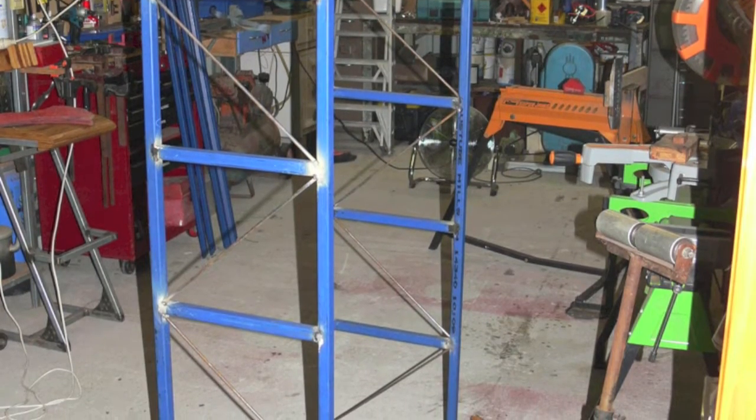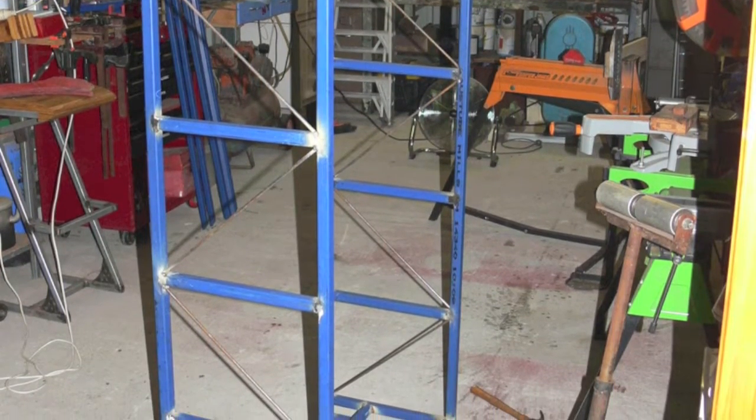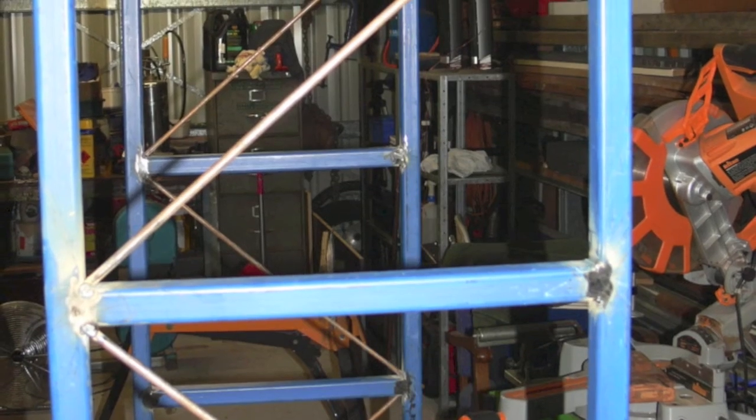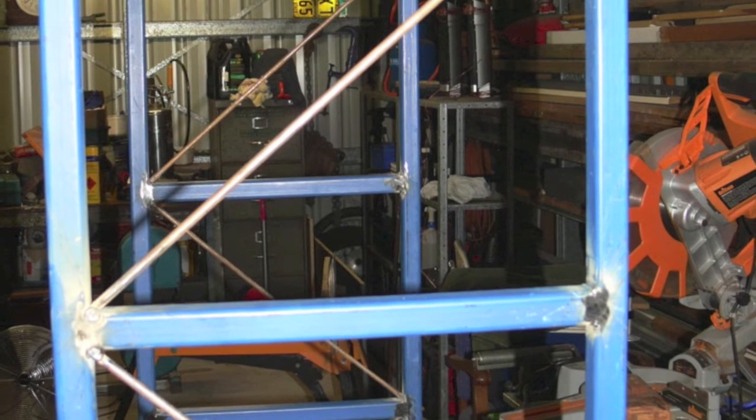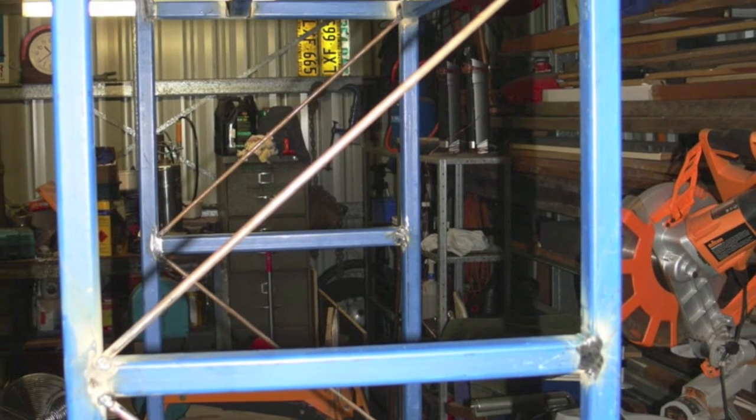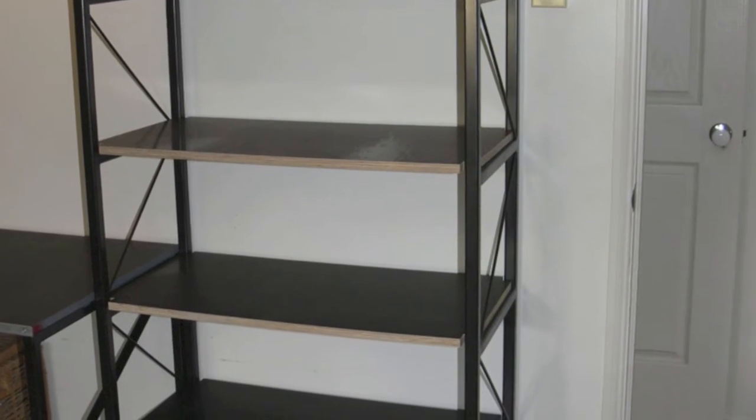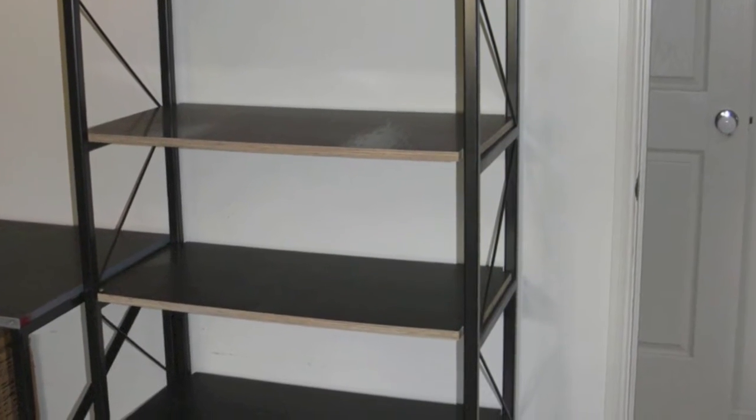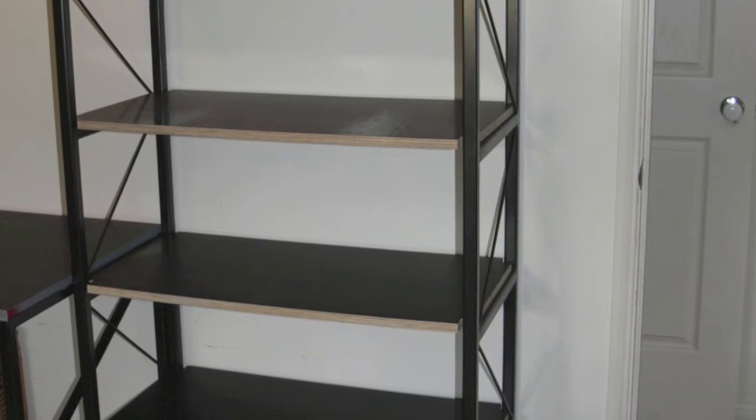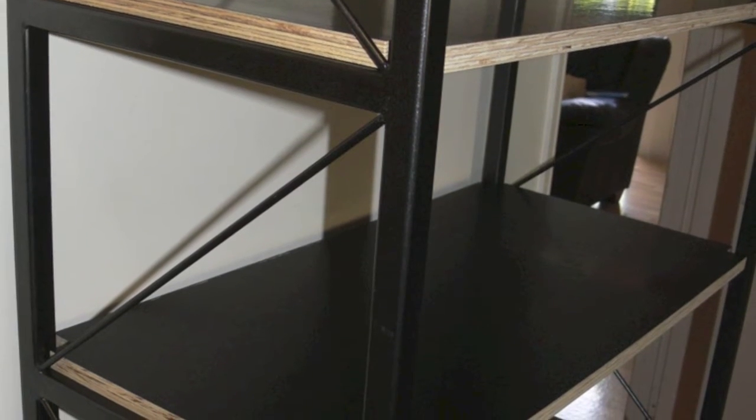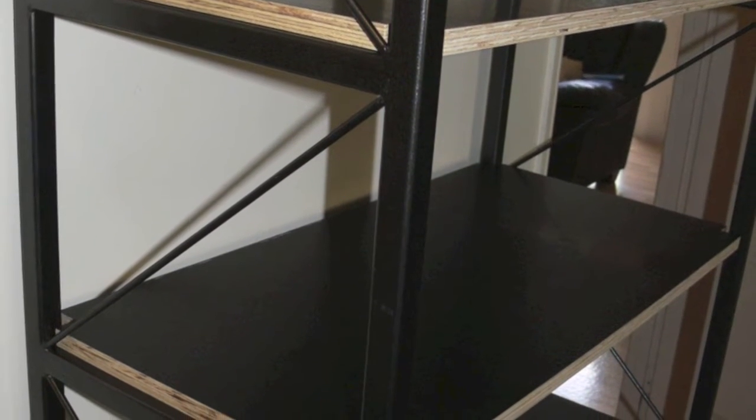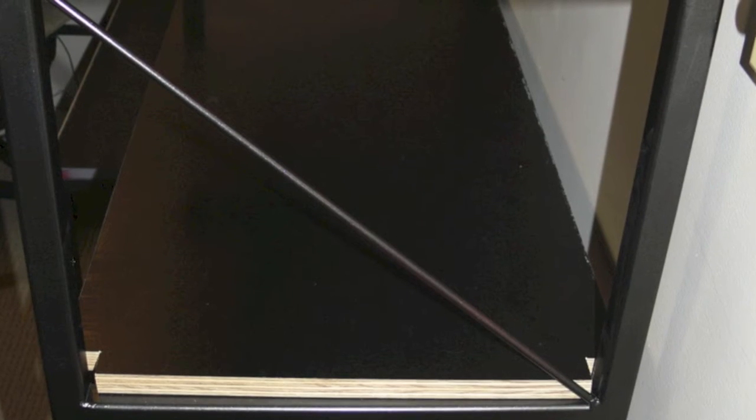I made the shelves and the desk out of 25mm by 25mm mild steel. The strut braces there, it's just 6mm mild. The shelving, 17mm form ply, and it's used for boxing up concreting.